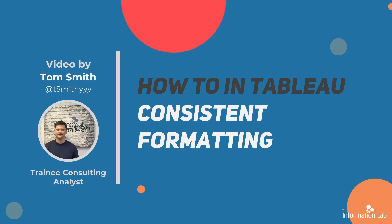This will enable you to make all your worksheets look the same across a dashboard which helps to improve the user experience. So let's jump straight into Tableau and get started.